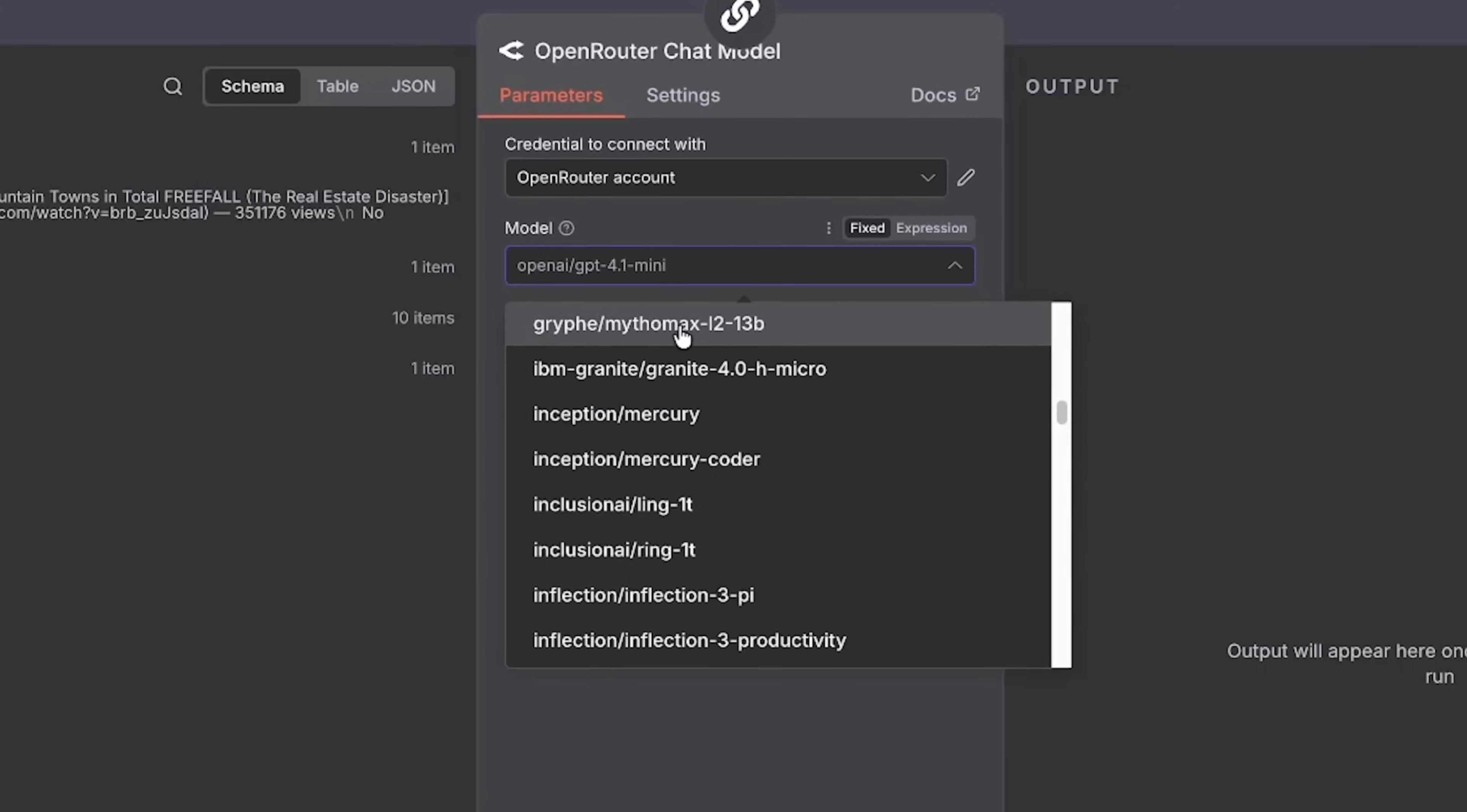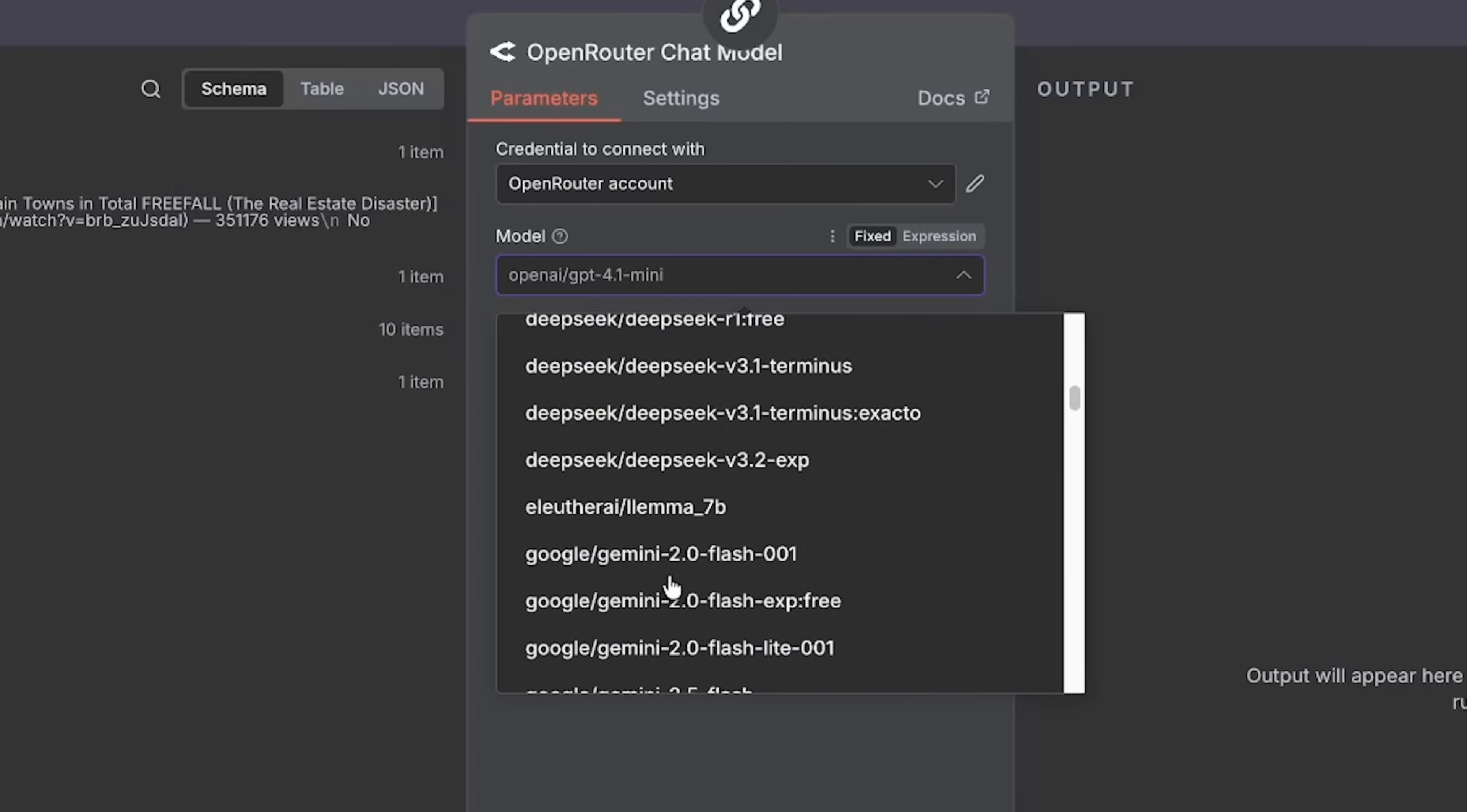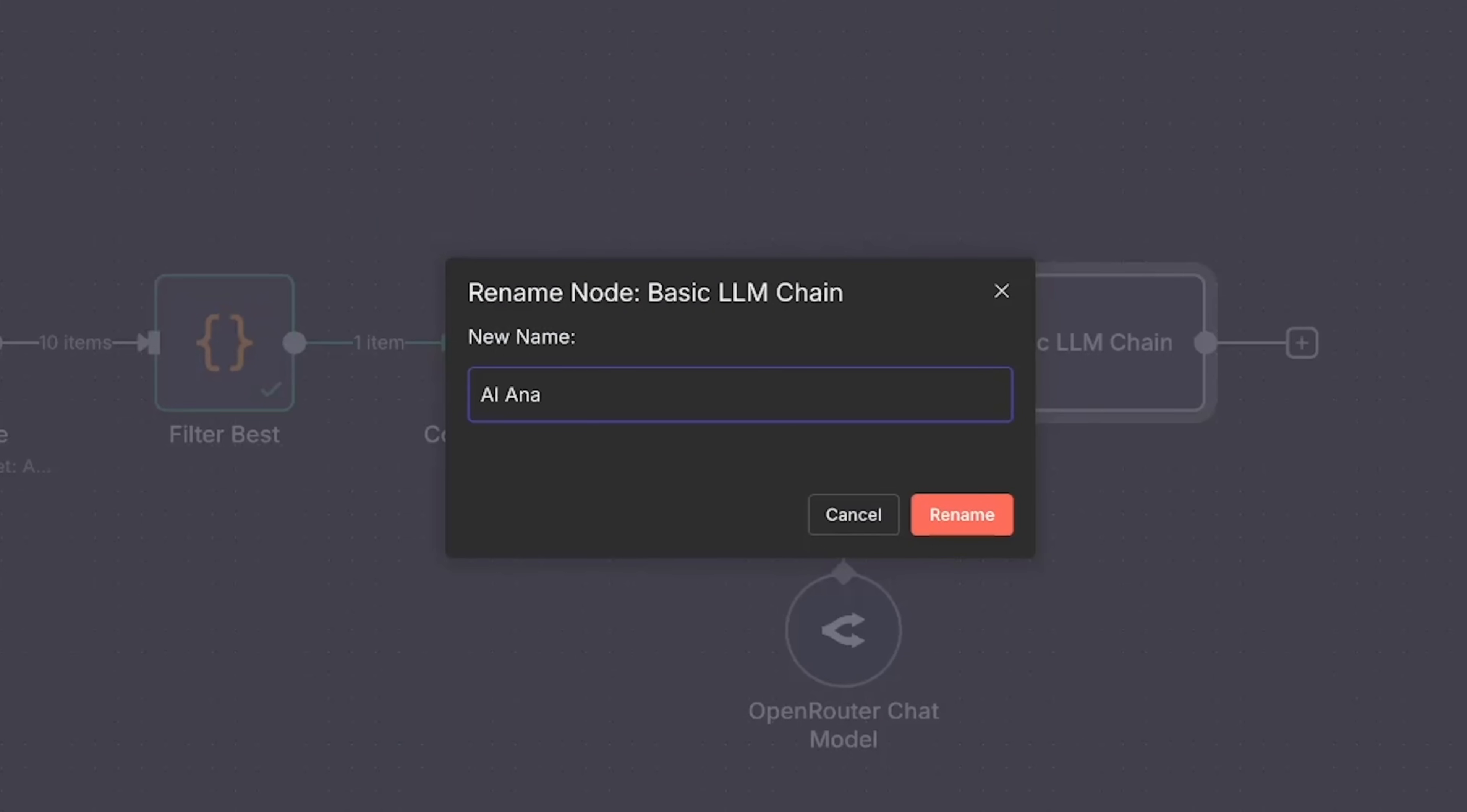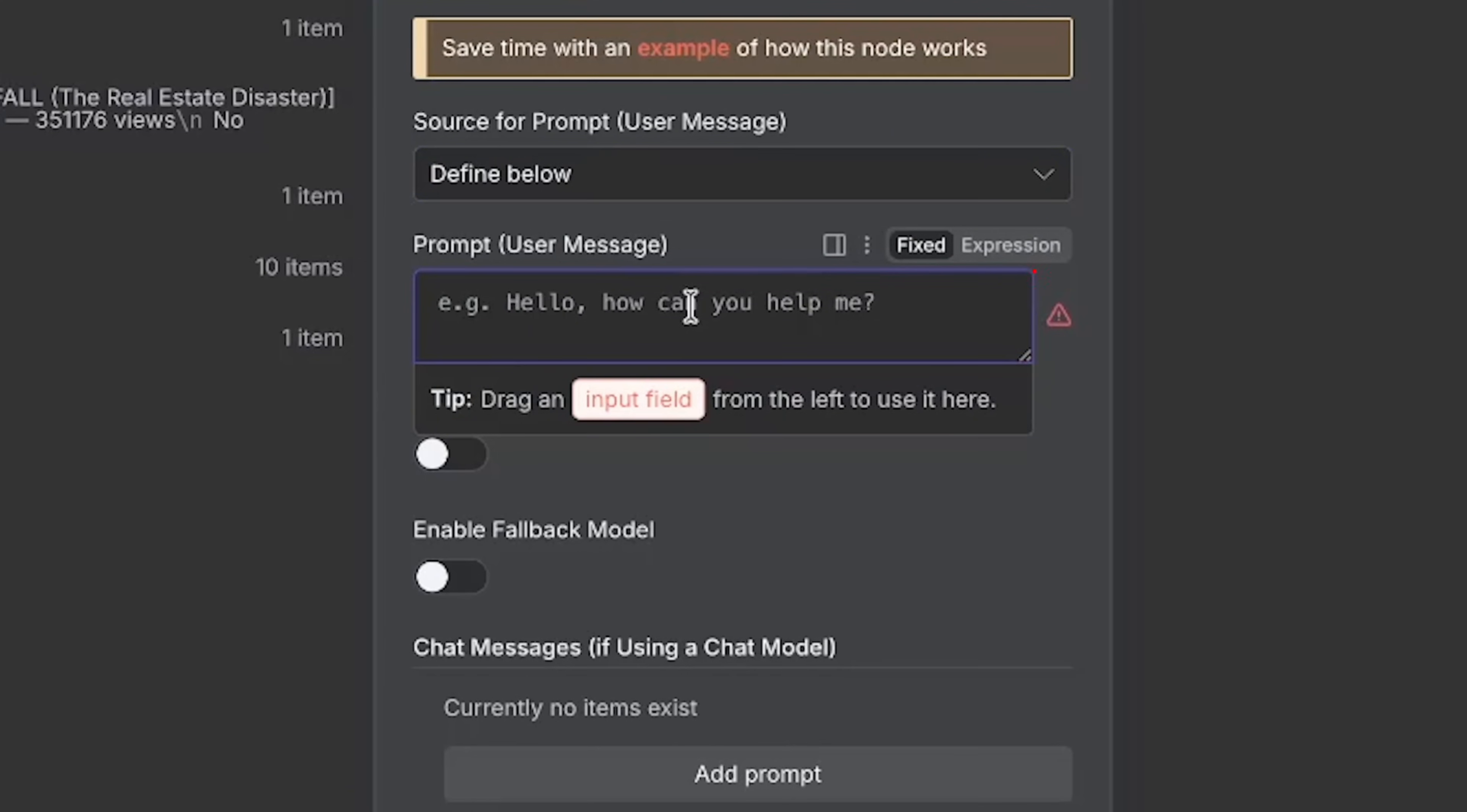So I will connect my OpenRouter account rather than just Claude itself. I'm just going to search for the AI that I want to use. You can see that there's so many AIs that you can choose from from here. So I'm just going to type in Claude and I'm going to use Sonnet 4. I'm going to rename this to AI analyzes videos. I want to double click on this AI analyzes videos. I'll change this right here to define below, and here's where we can enter a prompt.